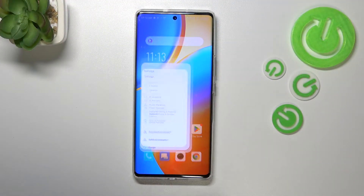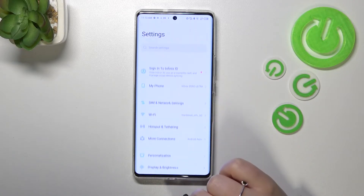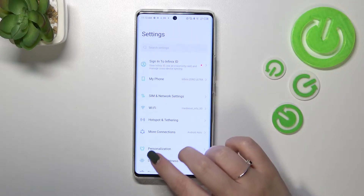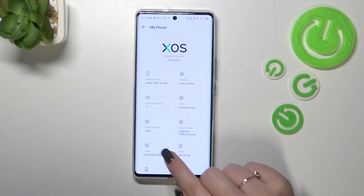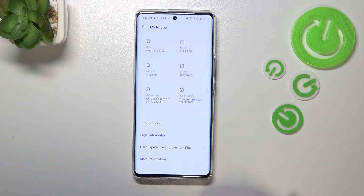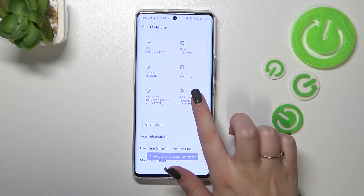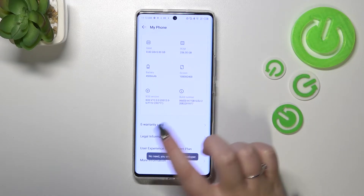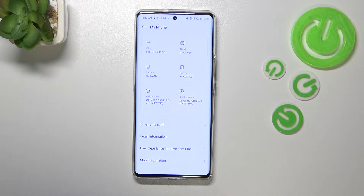First of all, let's enter the Settings and here we have to tap on My Phone. Now let's scroll down to the very bottom and keep tapping on the build number until you'll see the information that you're in developer mode.